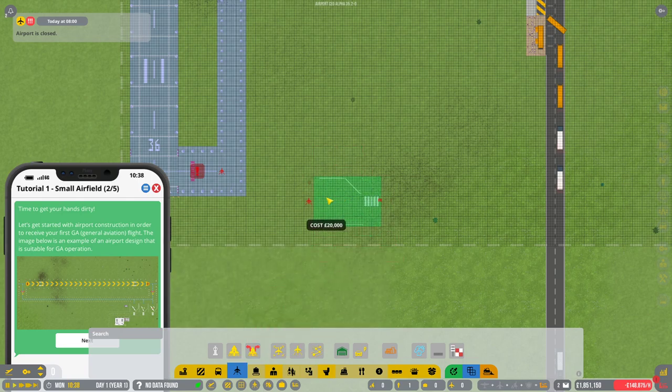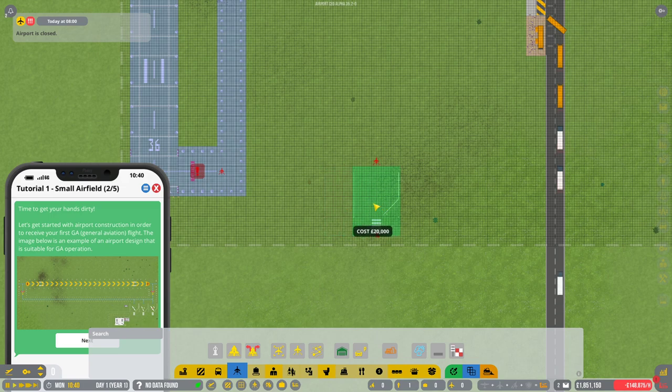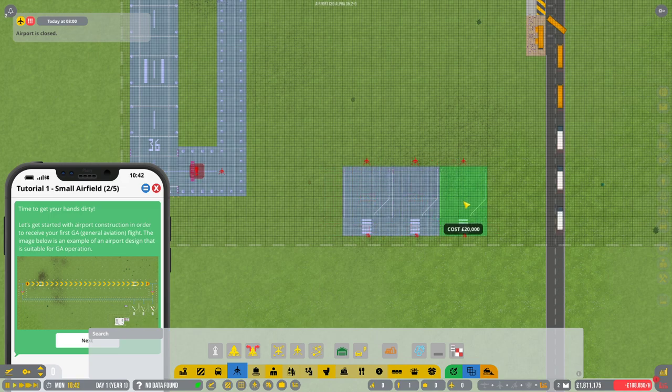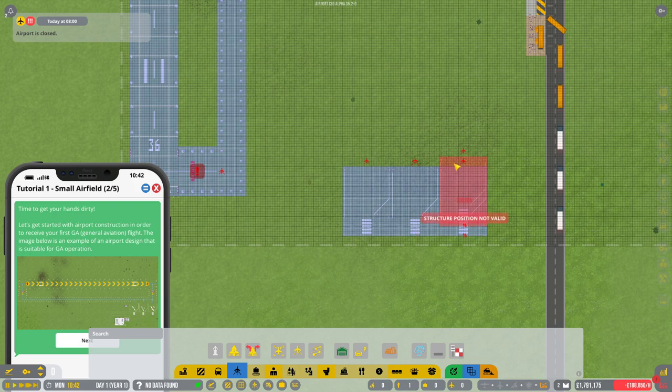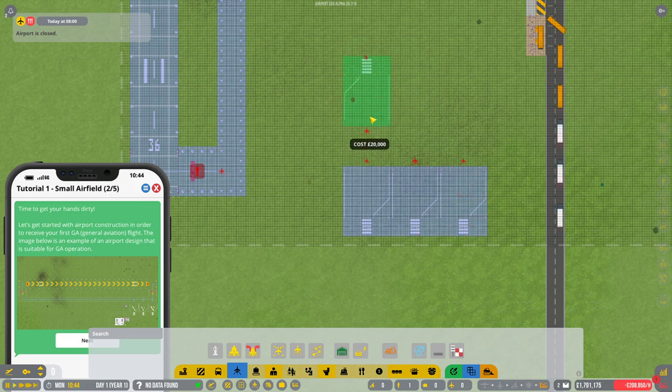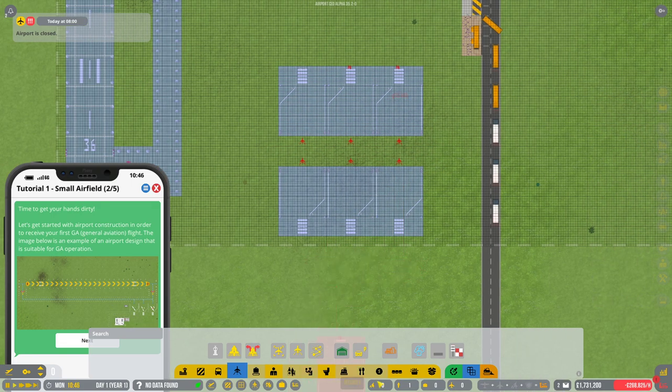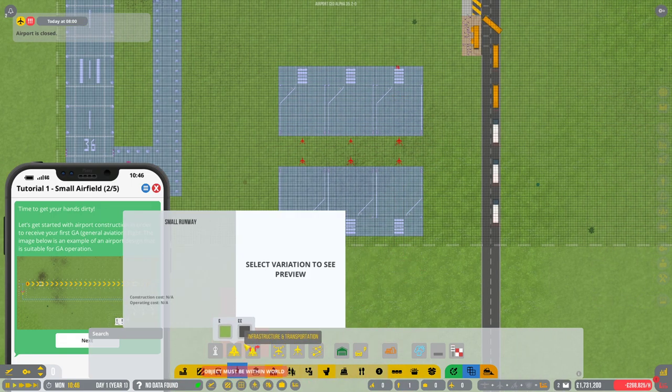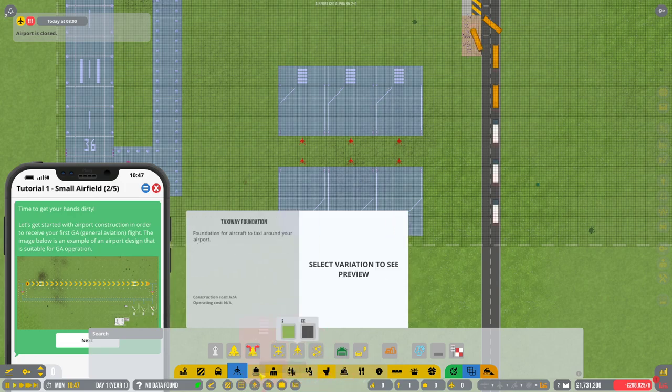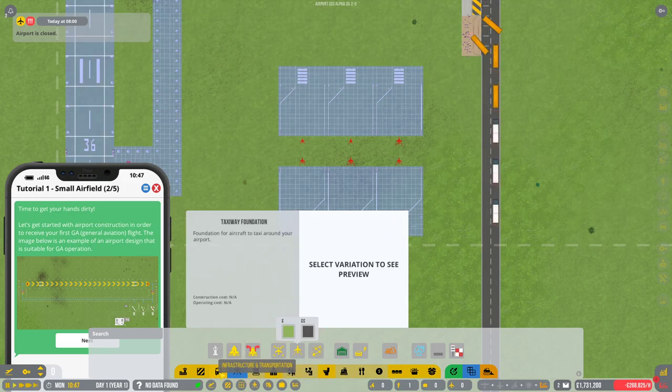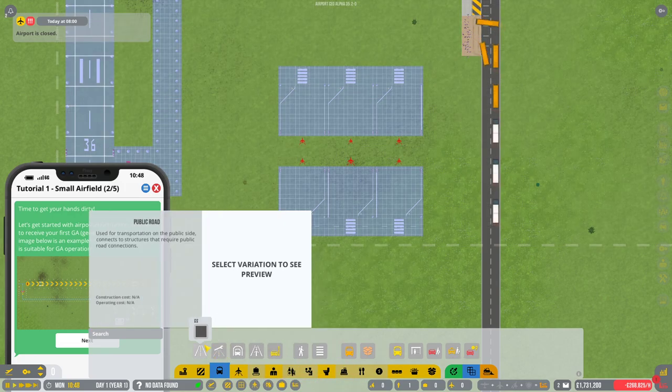We need some runway entrance and exits. And then let's get some taxiway foundation. This only has to be three wide. What I will do is definitely place the general aviation down here. So it wants a few stands to start off. We'll build one, two, it asks for five I think, three, four, five, six. We'll start with six.